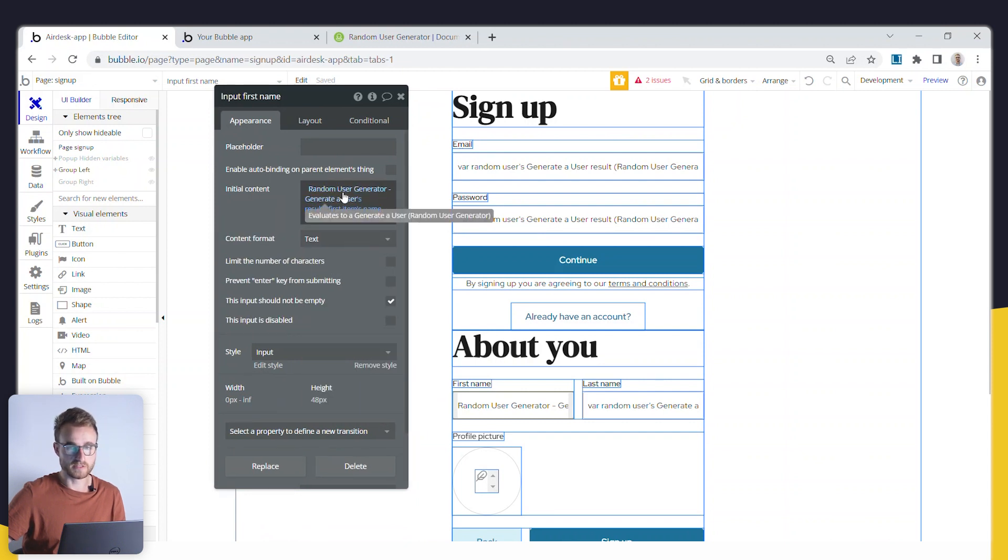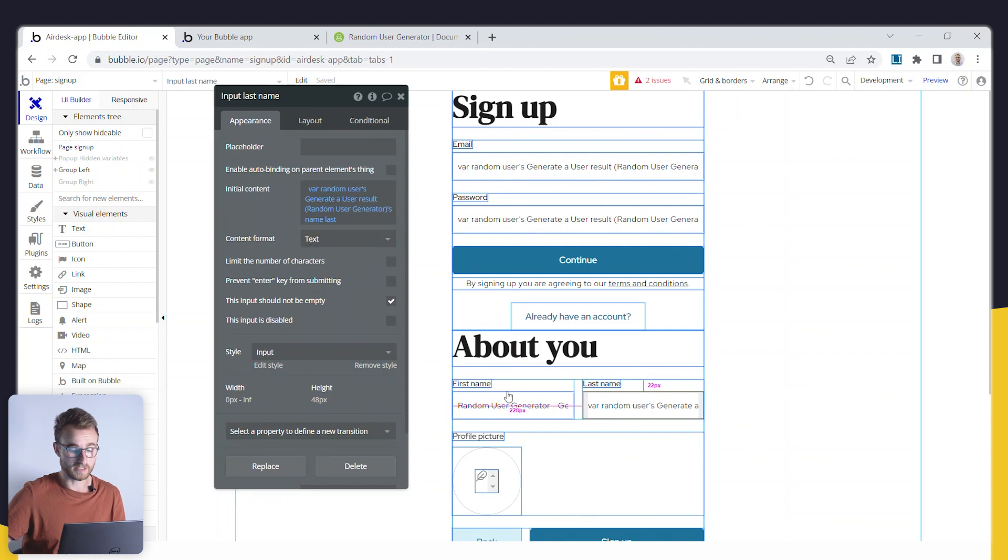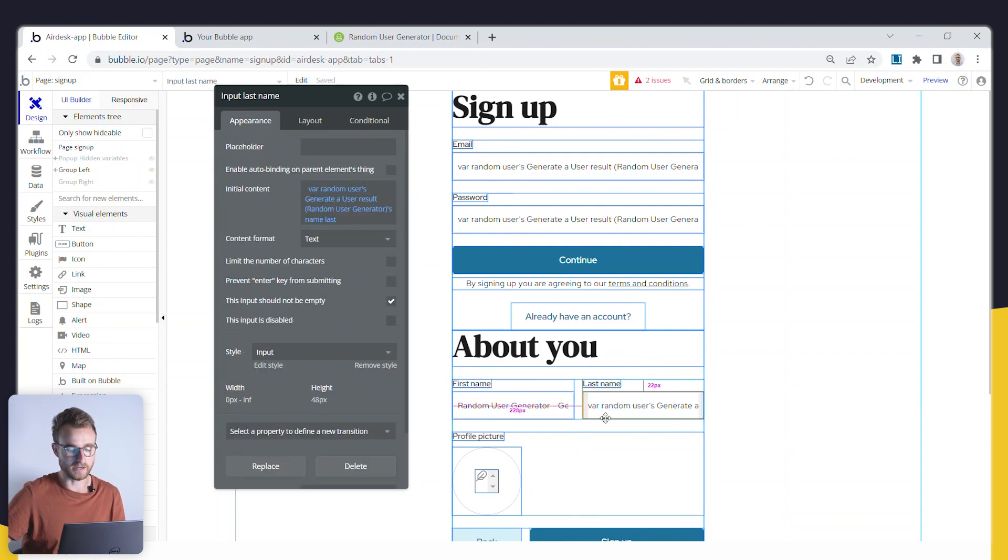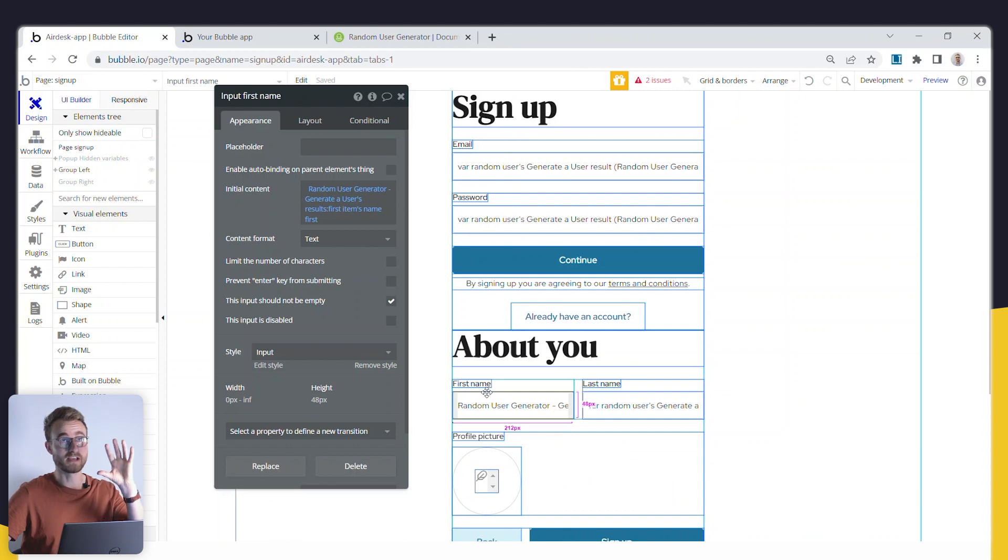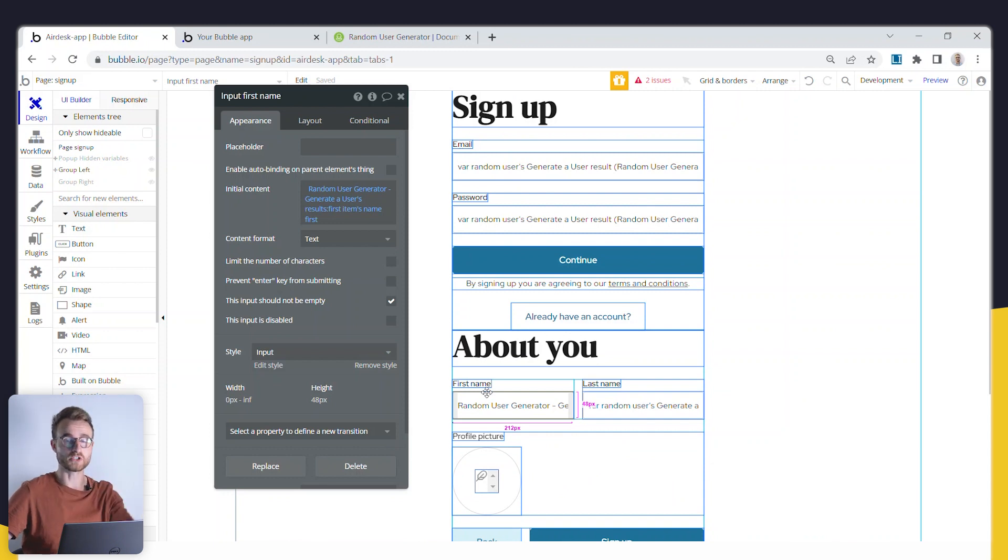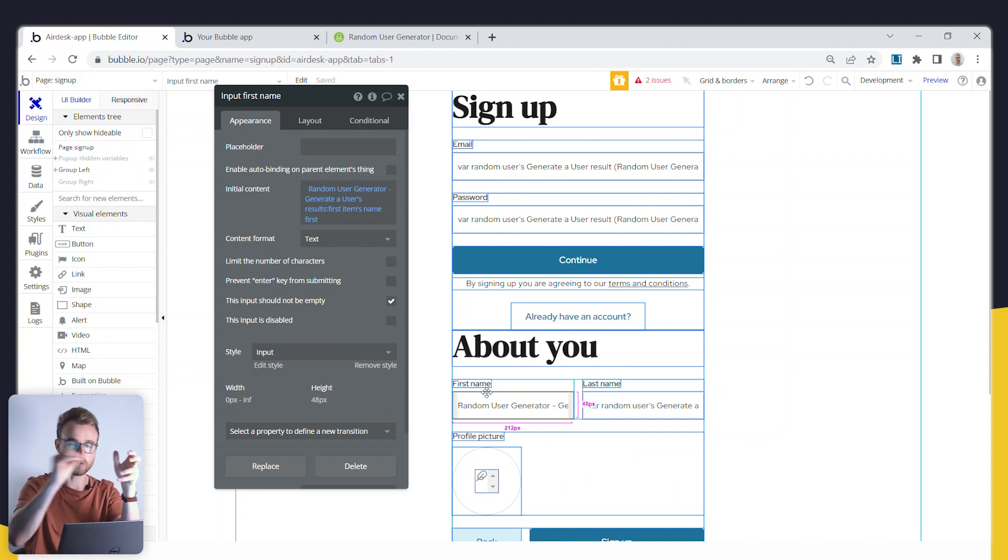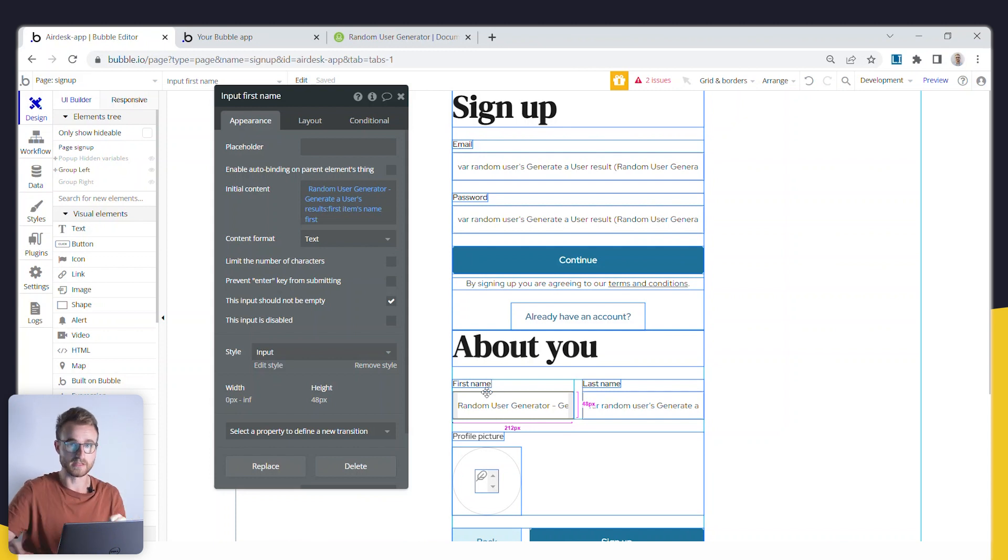But then if I want to use this condition again in, this data source rather, again in this guy over here, this last name field, well, now I'm doing two API calls. I'm going to get back two different users. I really just want to do the API call once, store the result, and then pull out all the individual fields and use them in my page.